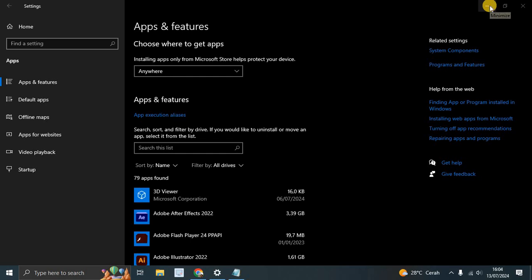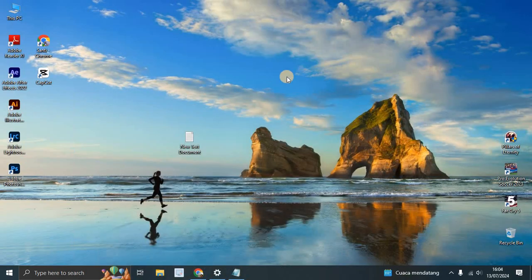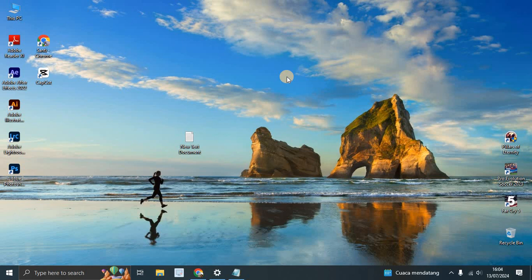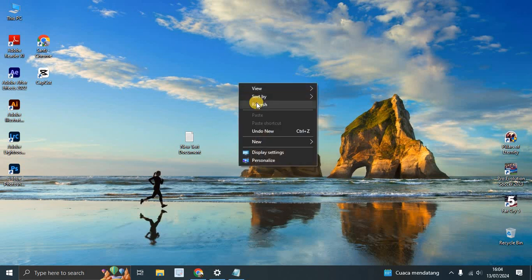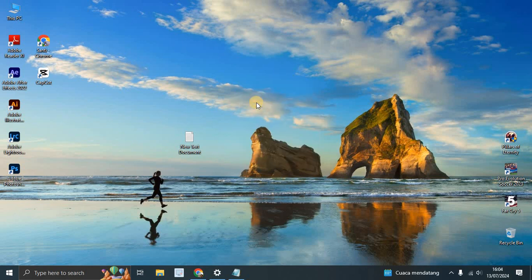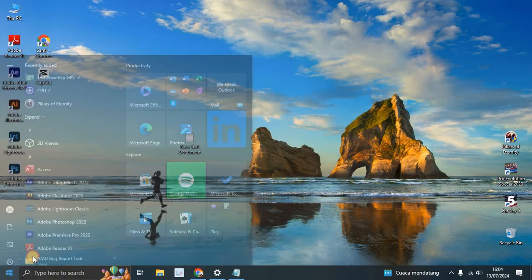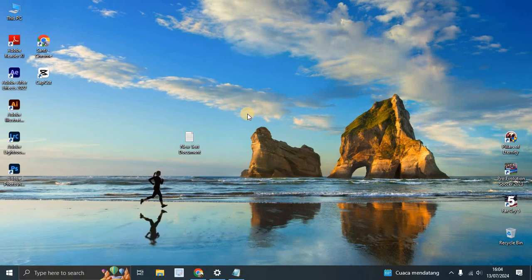Hi guys, welcome back to my channel. Today I'm going to show you how you can uninstall Phone Link app in Windows 10 and also in Windows 11. I'm using Windows 10 now. Maybe you want to uninstall this Phone Link app because you don't need it.